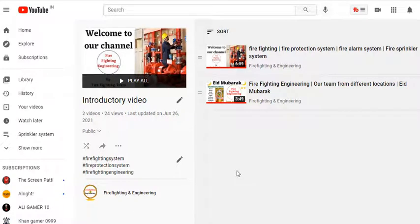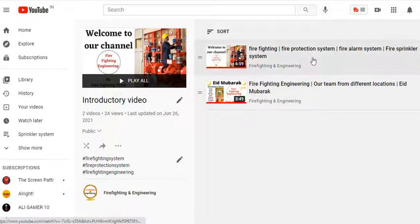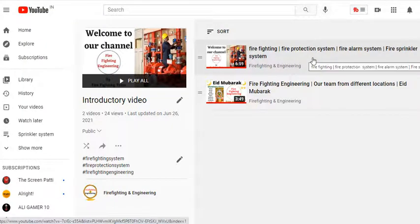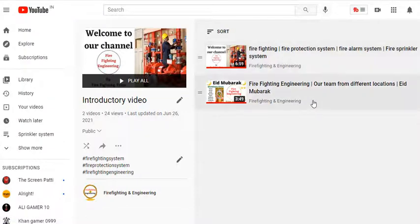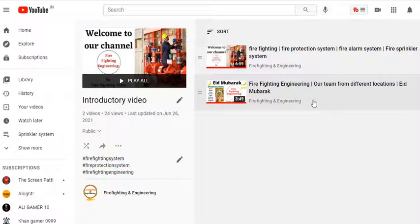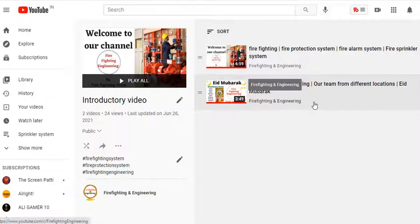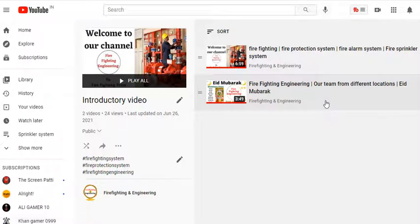Topics like sprinkler system, firefighting pump room, and fire alarm system. We have explained that our whole firefighting team members share their site videos and their experience. So whoever is viewing, please subscribe to stay connected to our channel.